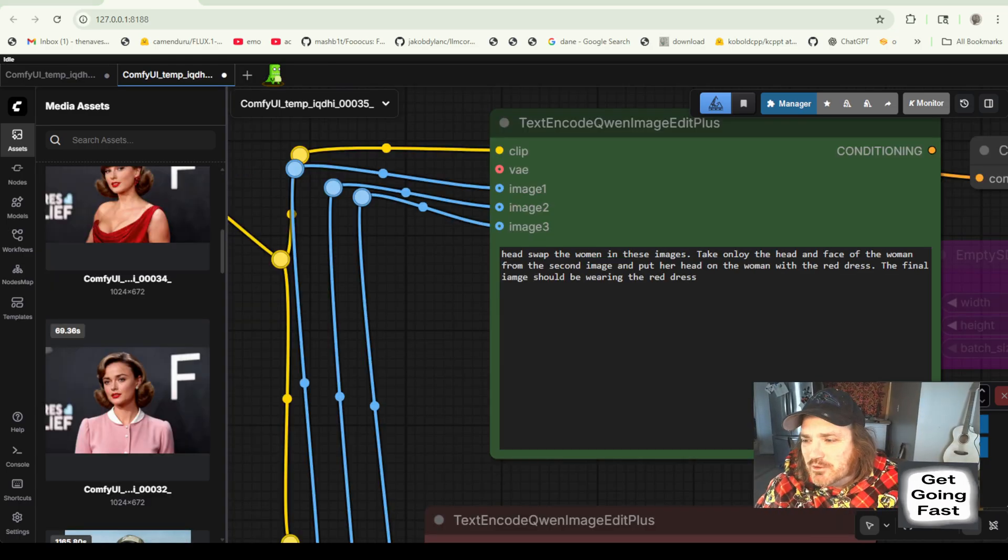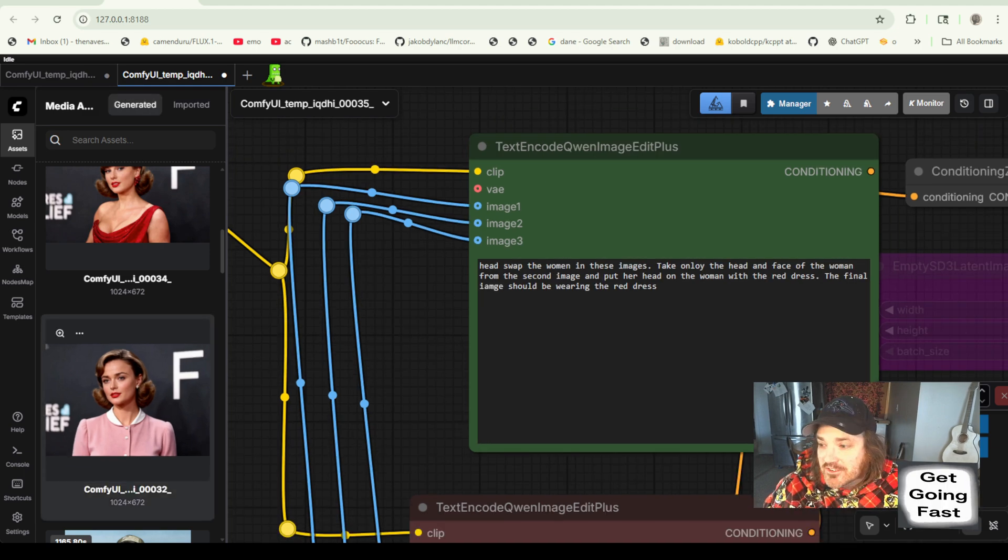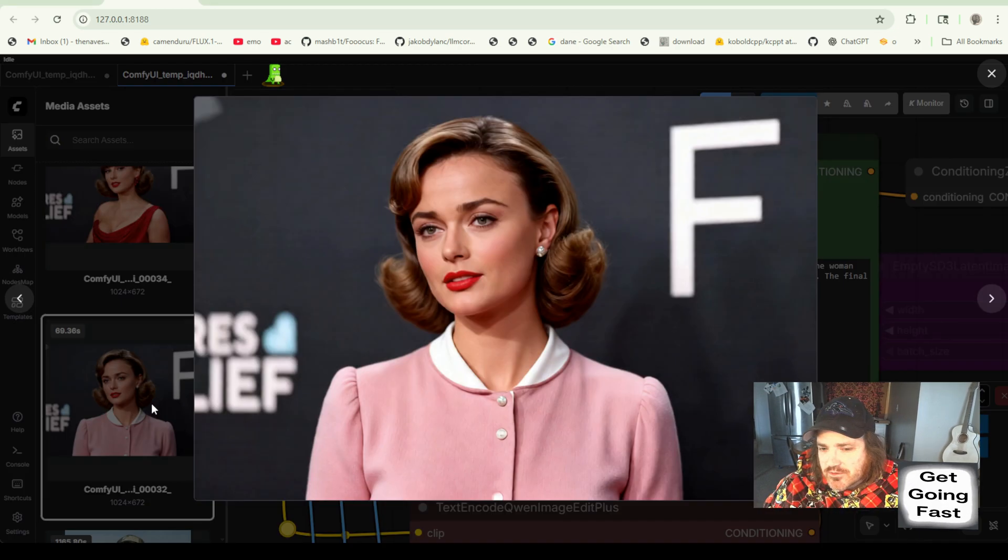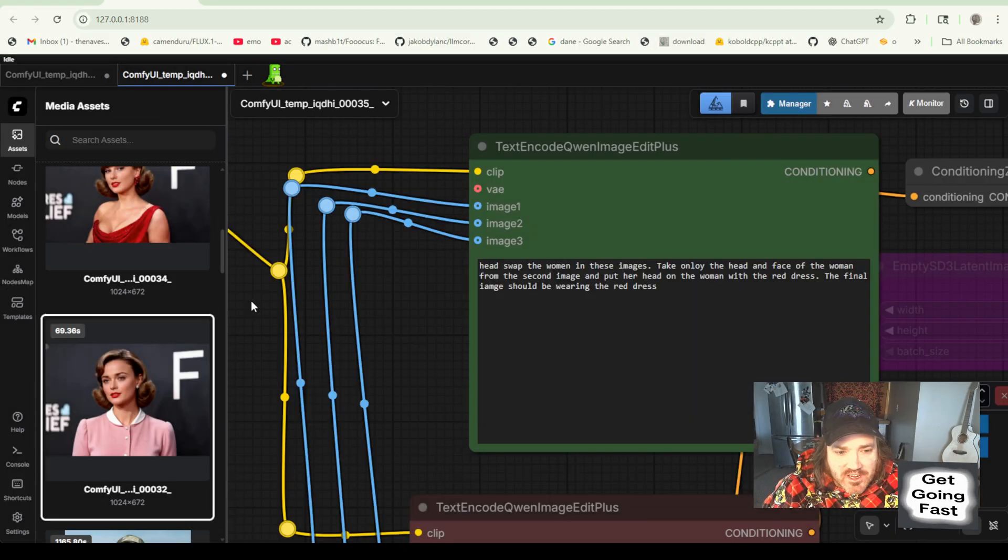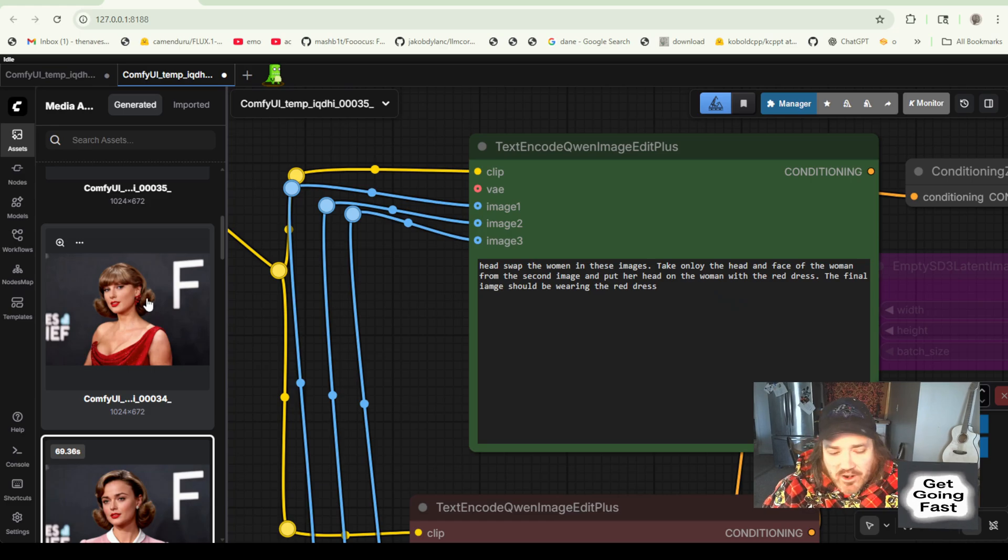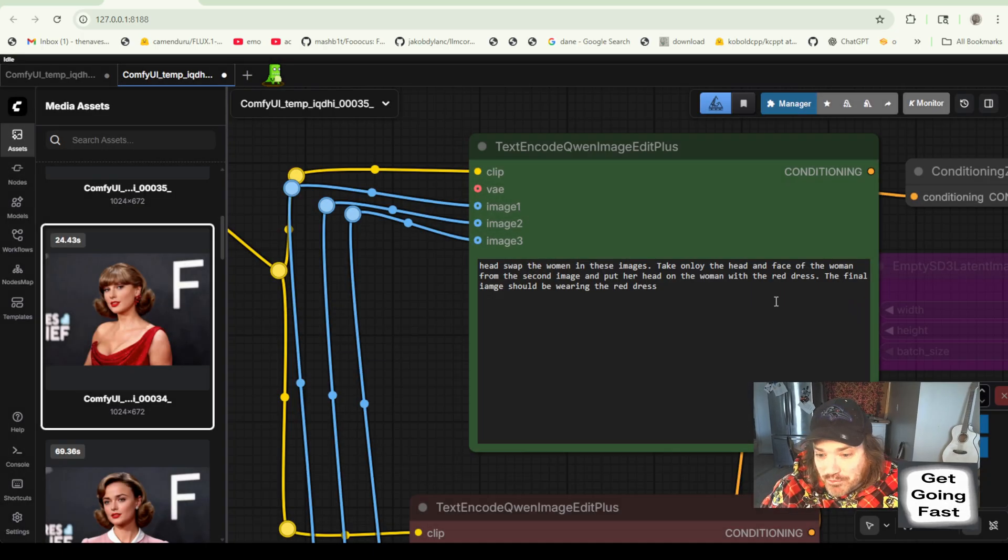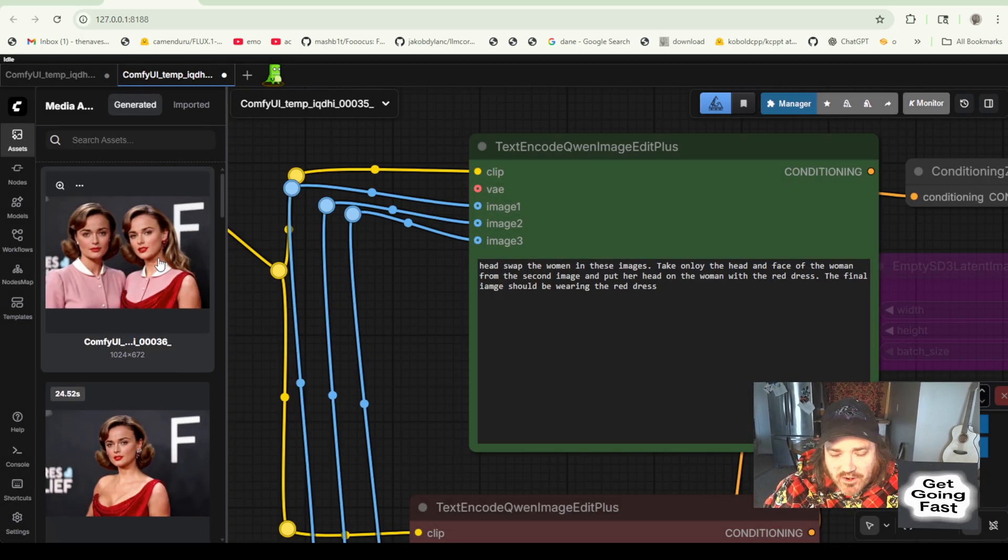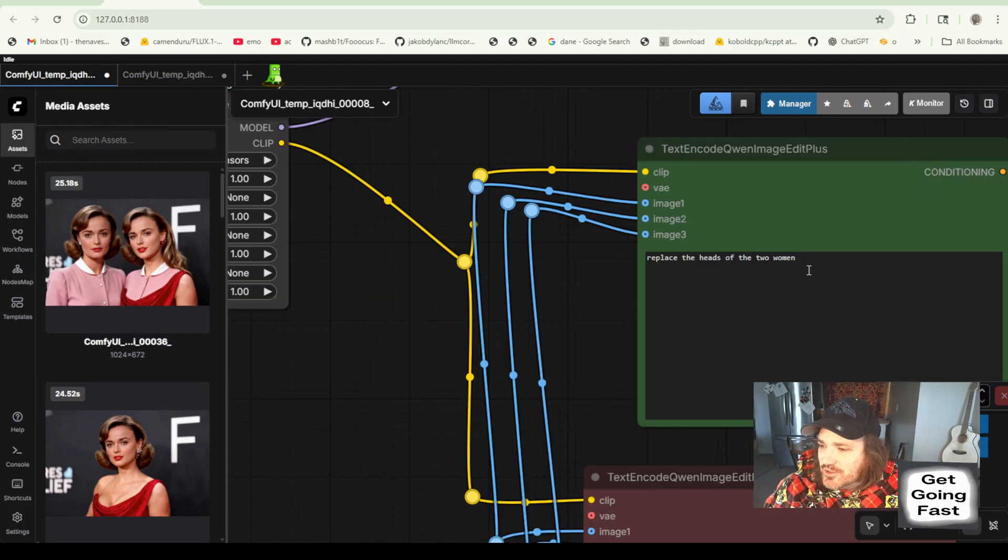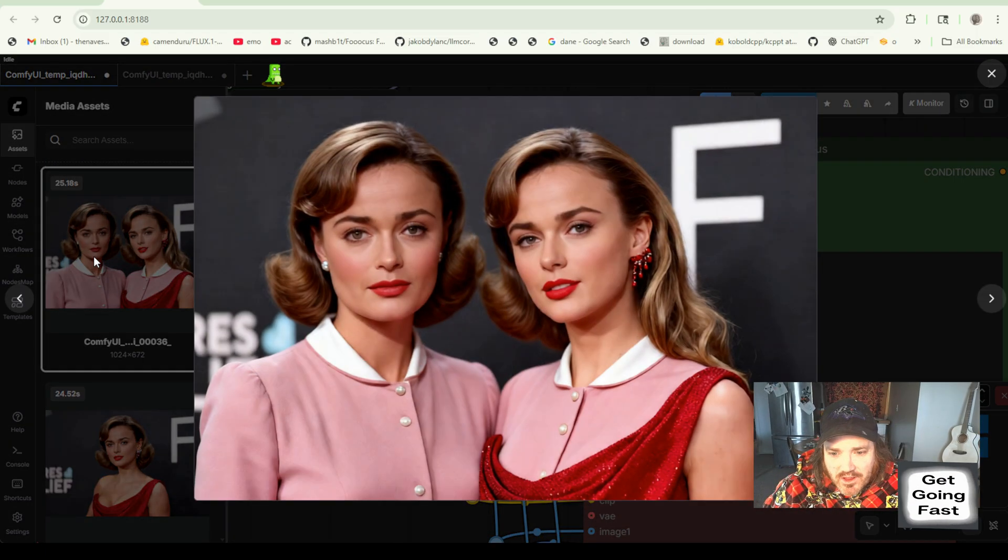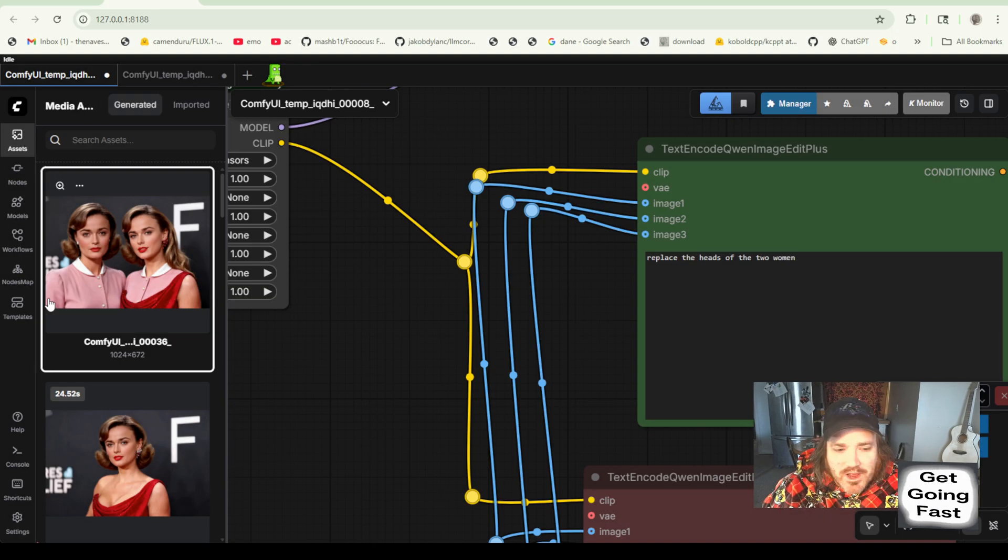Here we're going to say, head swap the women in these images, match the lightning. Now we want to change this out. The final image should have the superman outfit. We'll just say, the final image should be one woman wearing the red dress. Now, we'll see how this works. There's another trick I'll show you if this doesn't work. But let's go, I'm going to pause this. Let's come back and give her a go. Alright. And so we ran a few of these to show you what happens.